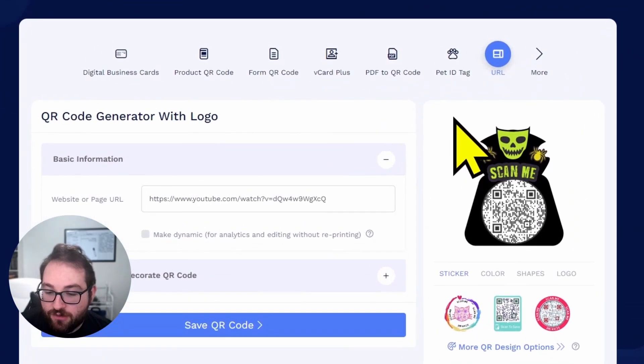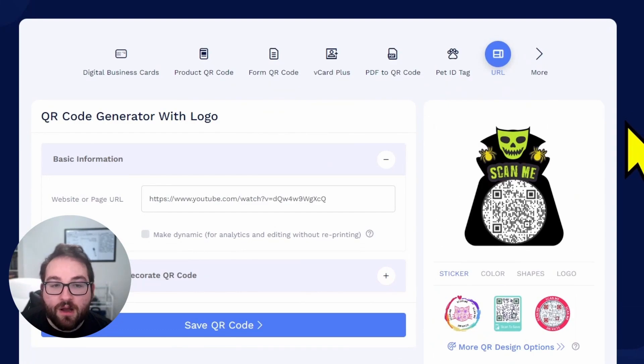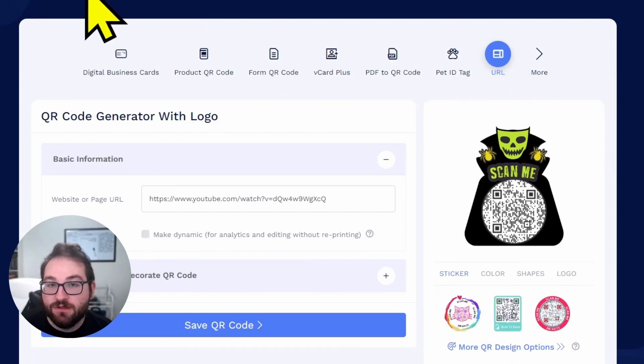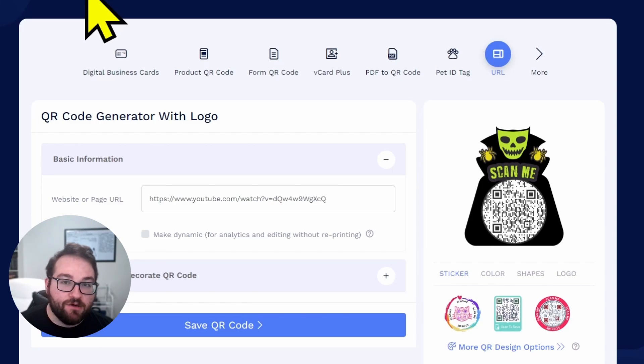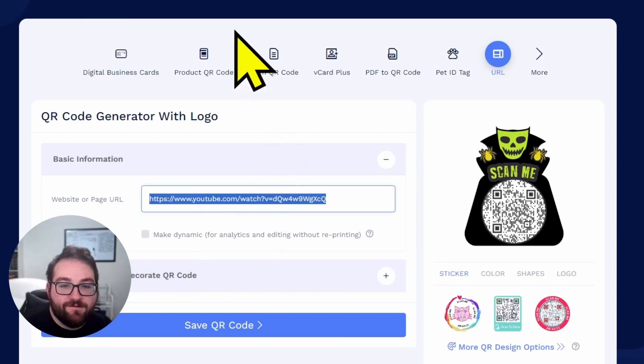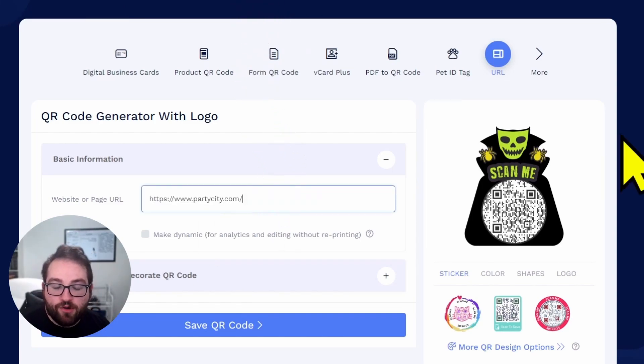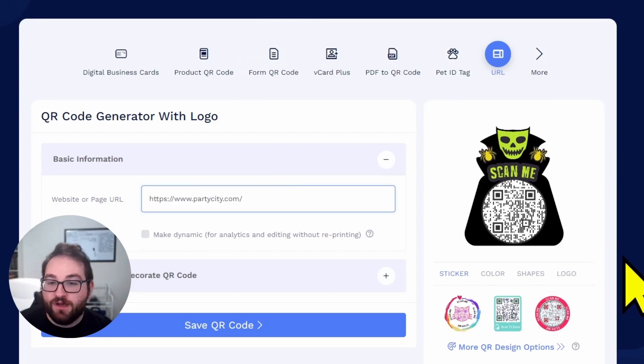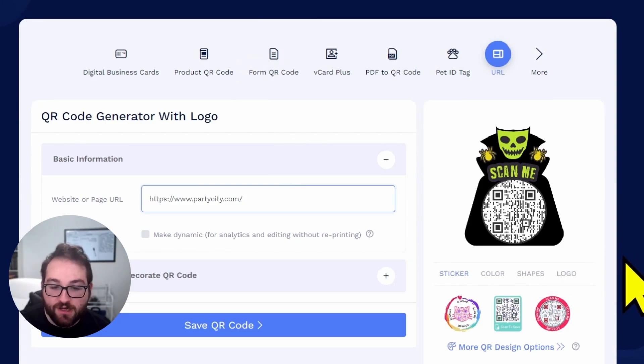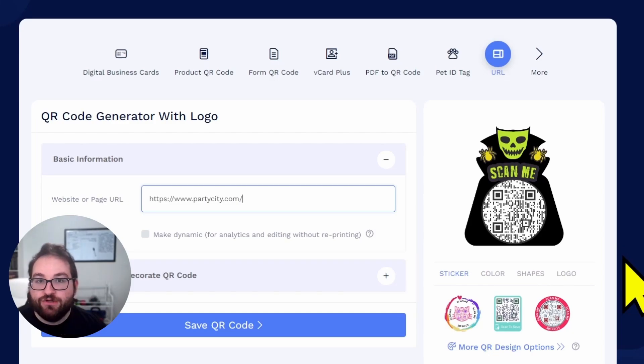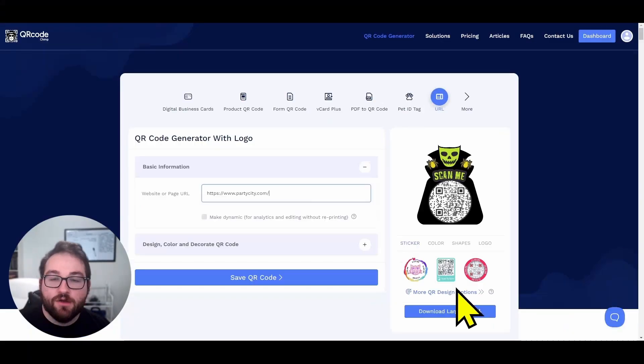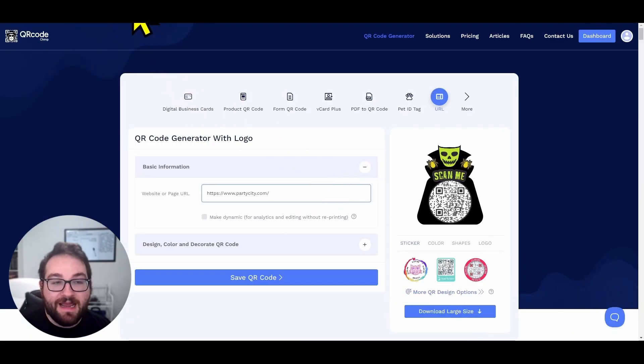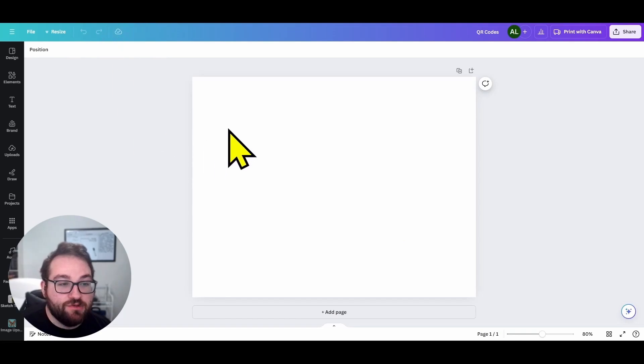So now that you have that QR code, I'm going to show you how to input it into a design of your choice. However, from here, you can now push this out to anybody. Let's say for this Halloween party, your link is going to be sent to everybody to show them where to buy a costume. I just chose Party City. You can change it to whatever you'd like.